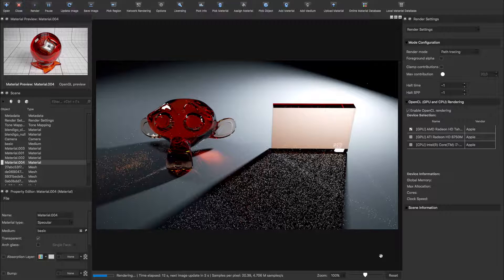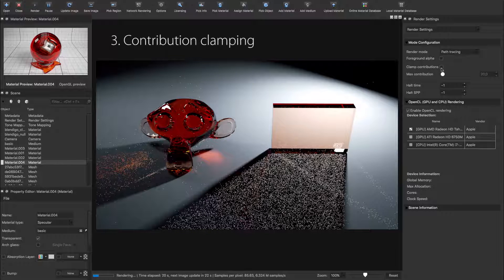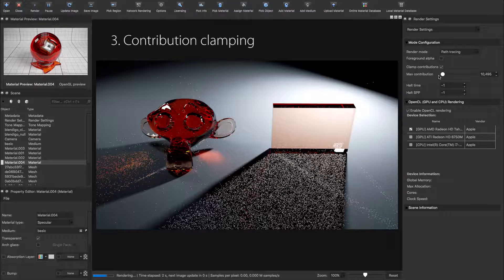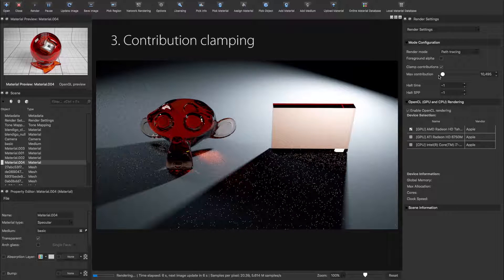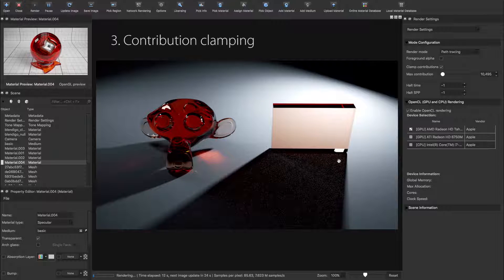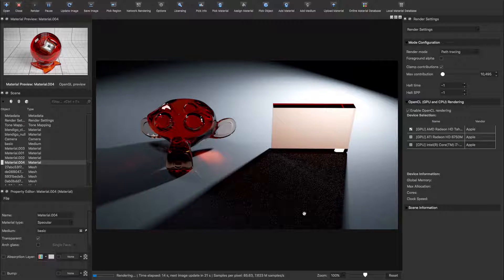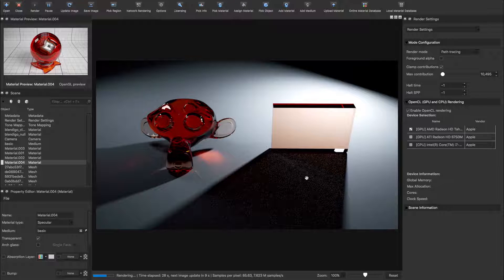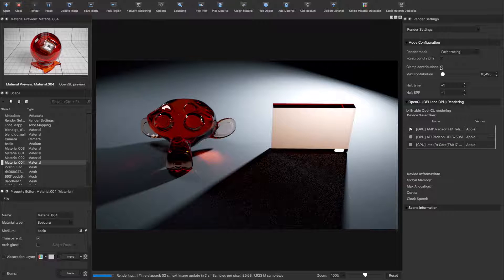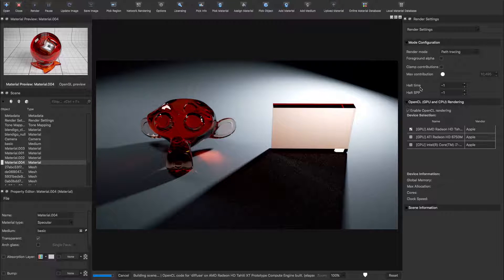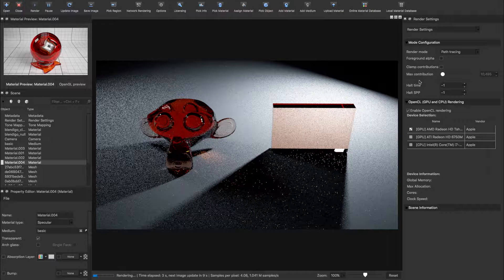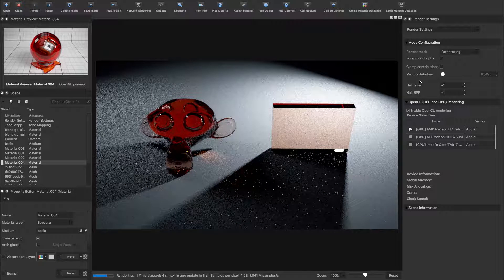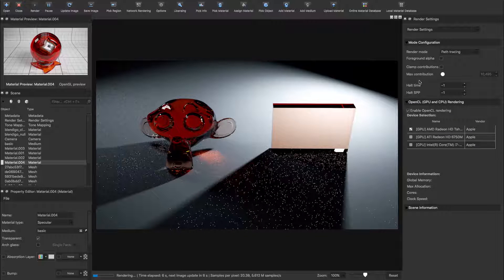This is a new feature for Indigo 4, and it's called contribution clamping. This is perhaps the most effective way to kill fireflies. It simply limits the maximum brightness of each individual sample, thus preventing fireflies from happening. But it's also preventing the light from coming through the window panel, because it's a biased feature which limits the caustic samples in brightness. So if we want a physically correct way to kill the fireflies, we'll have to move on to method 4.